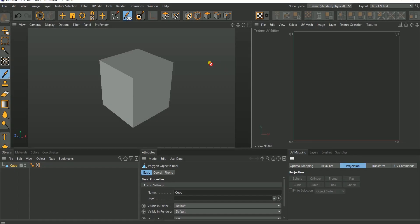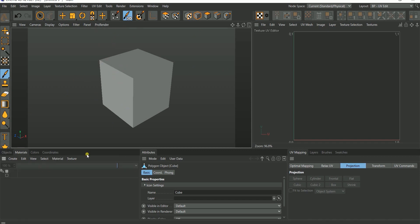Hi guys, this is Joseph from Joe Concepts and this is the second video in the UV unwrap series. In the previous tutorial we looked at an overview of UV unwrapping, what it means, the basic things you need to know, and the two methods of adding a material tag to an object. If you have not seen the other tutorial, I'm going to put a link at the top corner so you can check that before coming back to this.